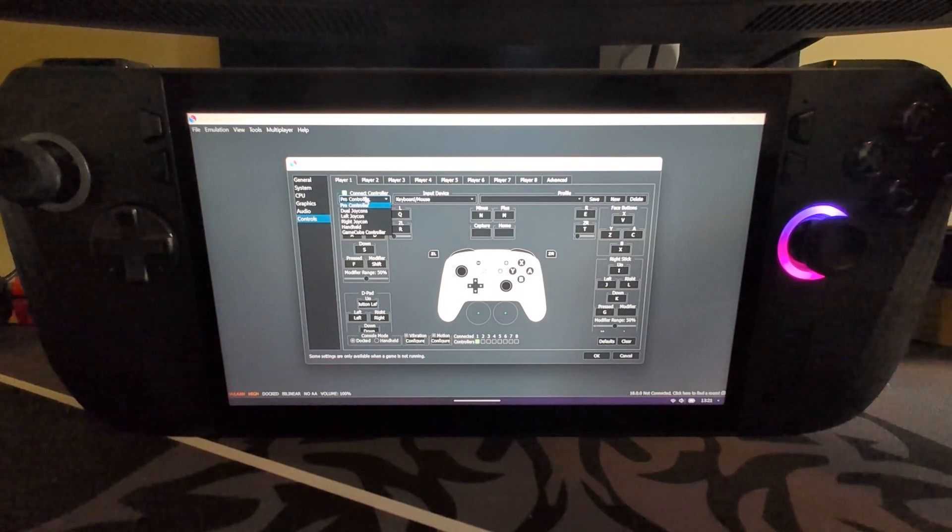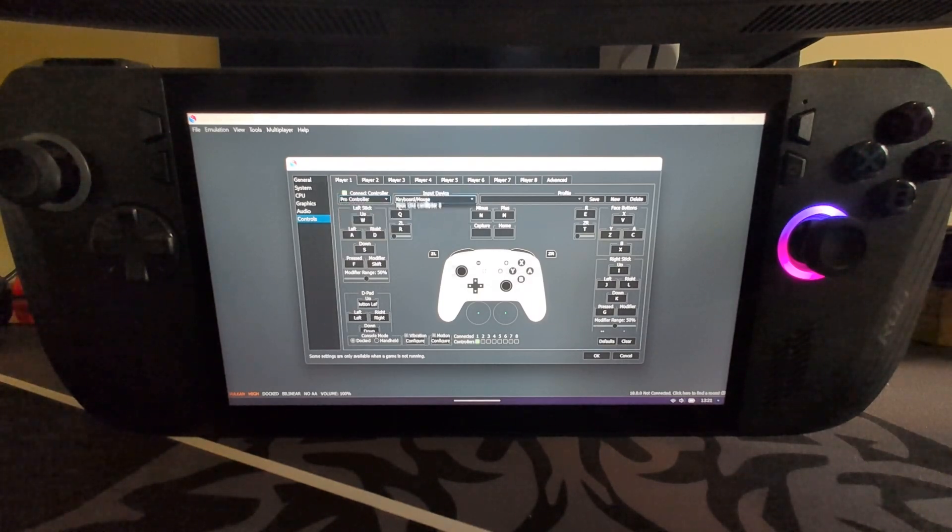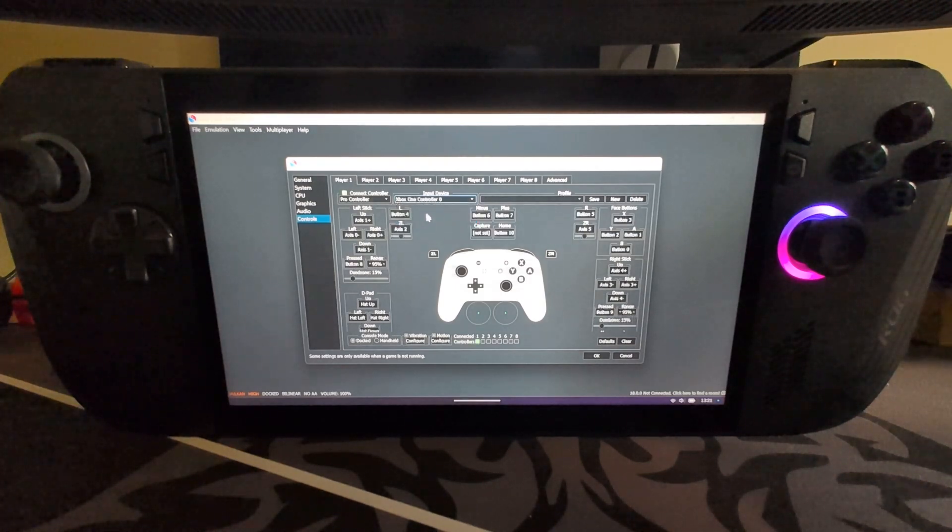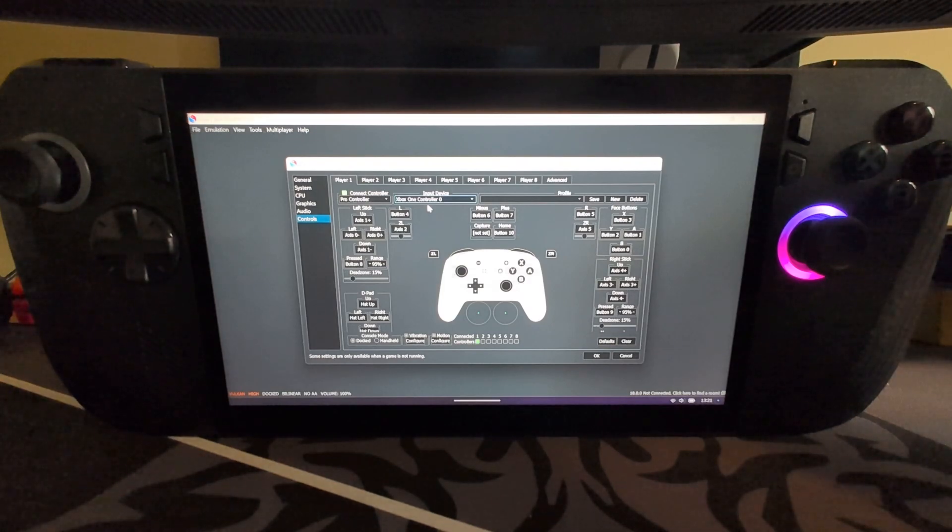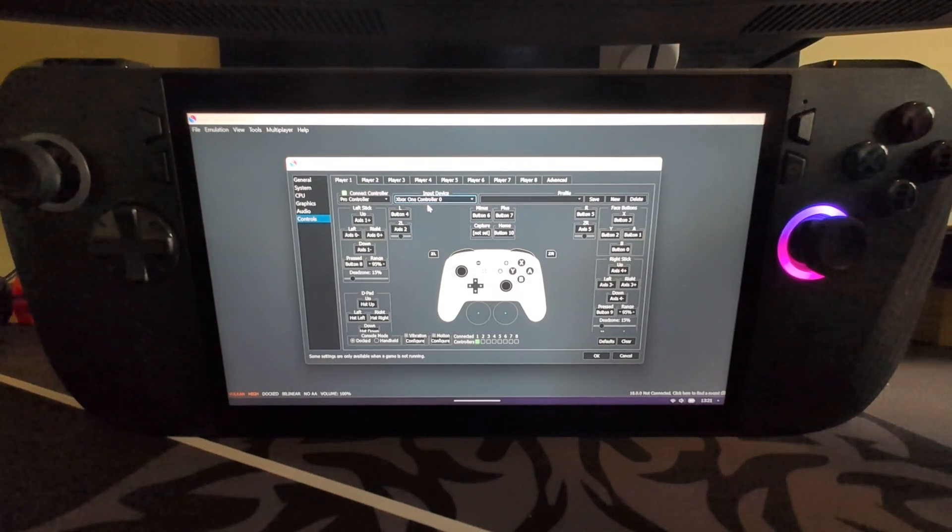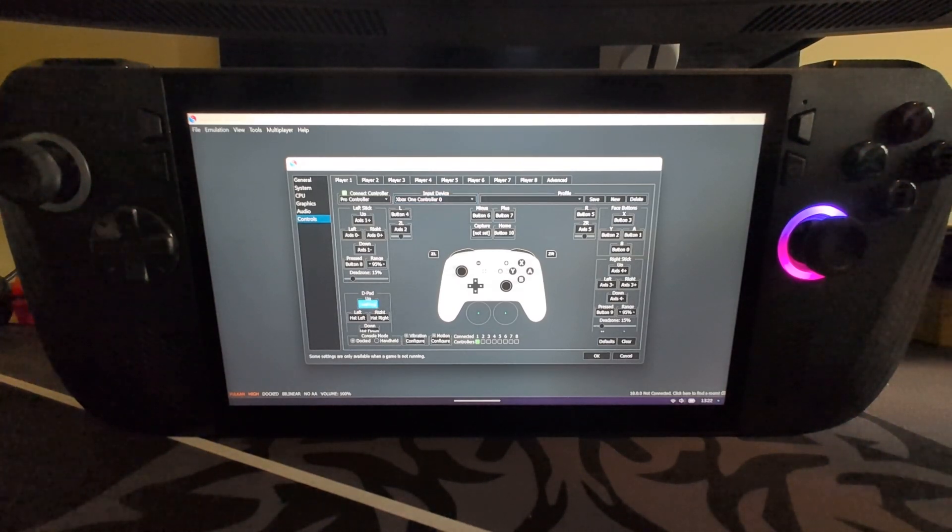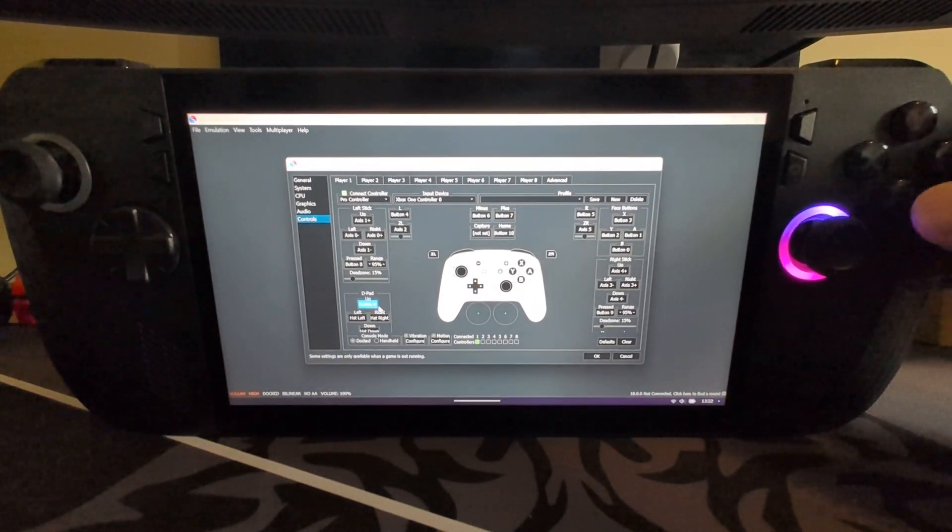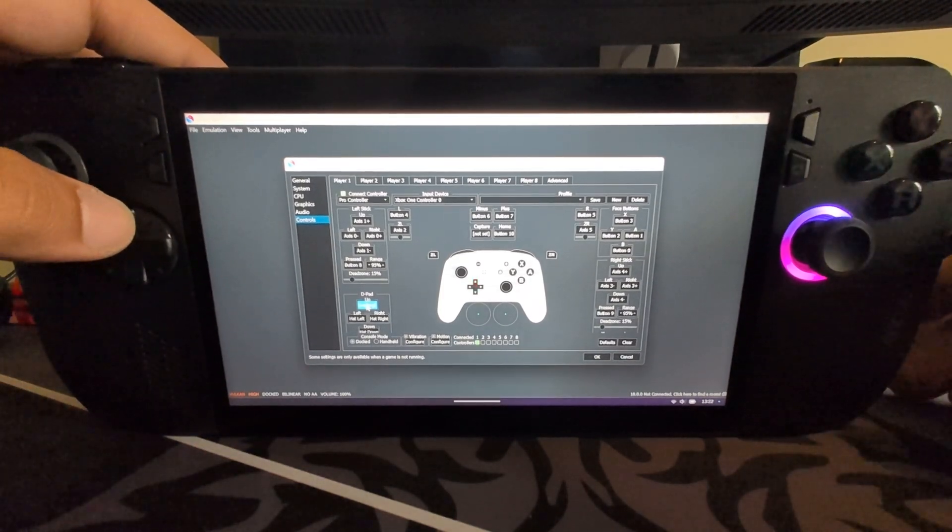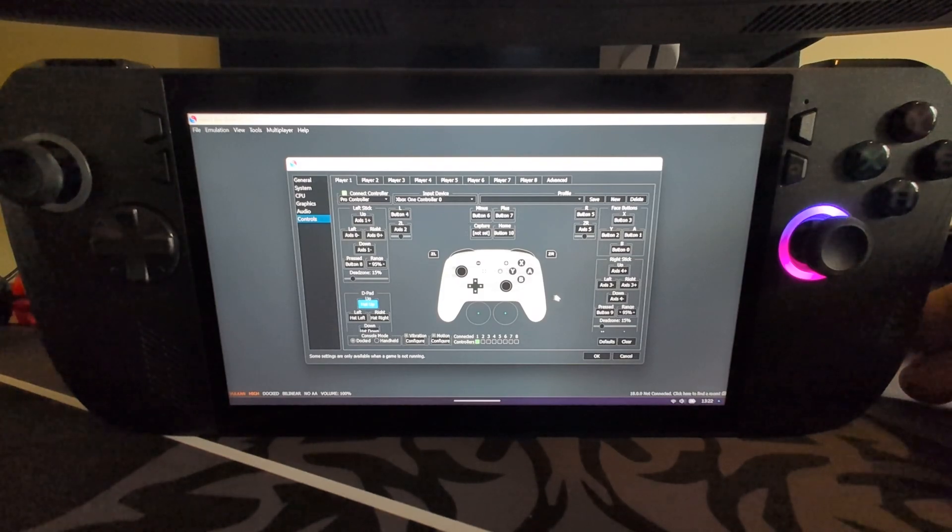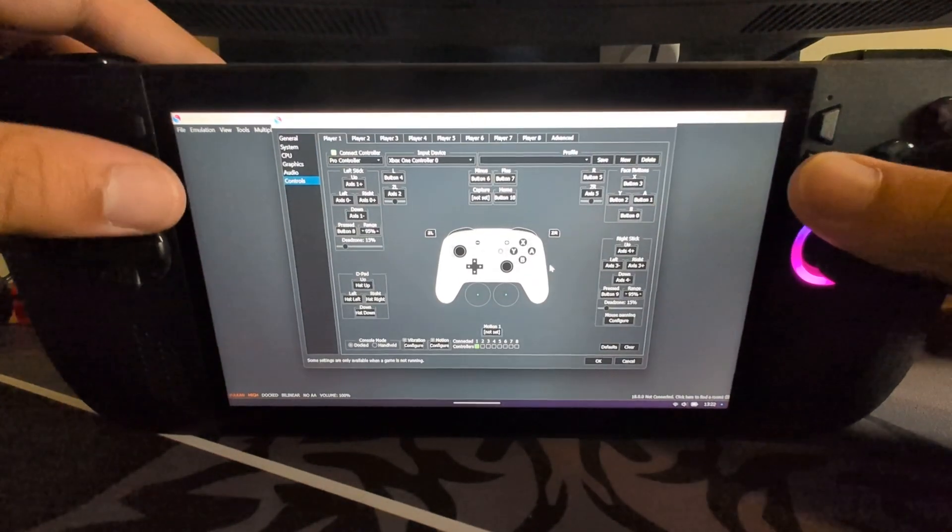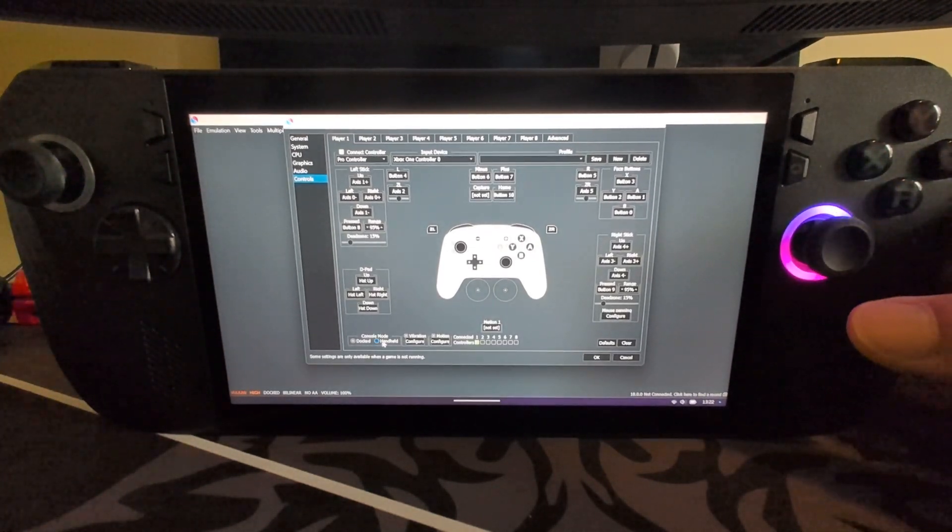First thing, select Pro Controller from these unless you are specifically selecting something like GameCube for a specific game. Select your controller which will be Xbox One Controller, that's what the ROG Ally will appear as. If you have another controller like an Xbox, you'll probably appear as Xbox One Controller 1. If I go to D-pad, press right, there you go, it's gone right. If I press X, it's button zero. There we go, that's actually A on the PlayStation. There we go, you can leave that as is, feel free to configure all the controls. You can also see the analog sticks moving.